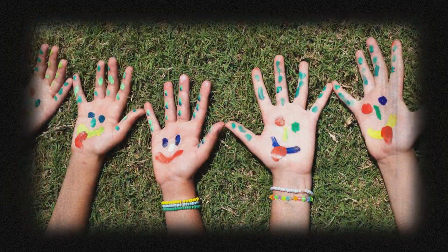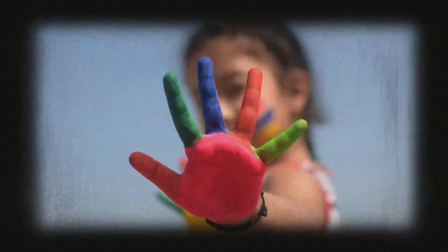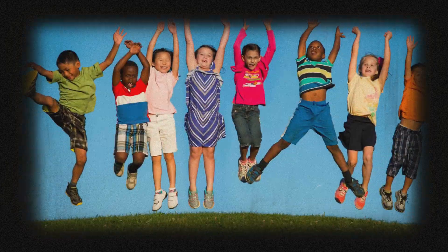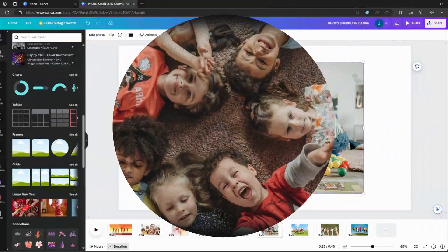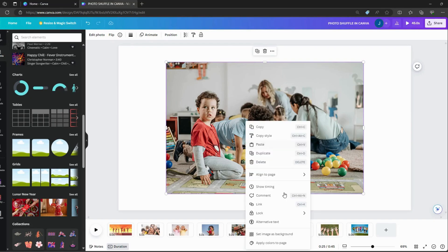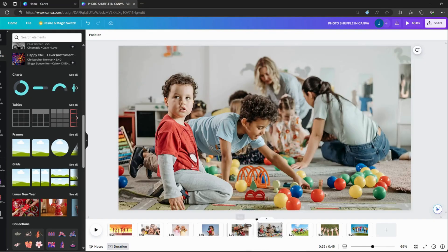Today, I'm going to show how to create Photo Shuffle in Canva. Add your favorite photo and set to background.